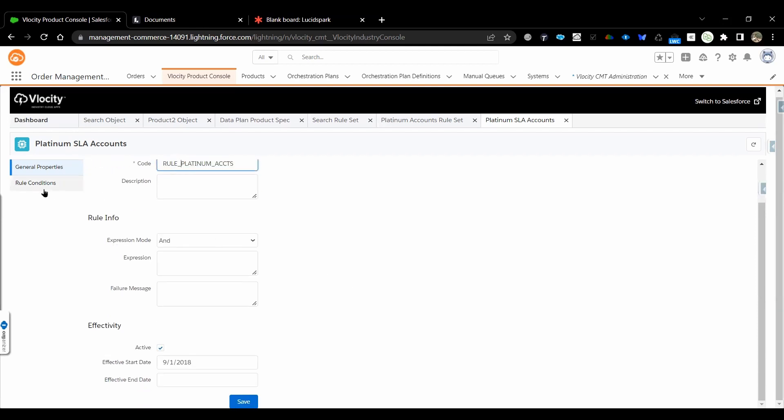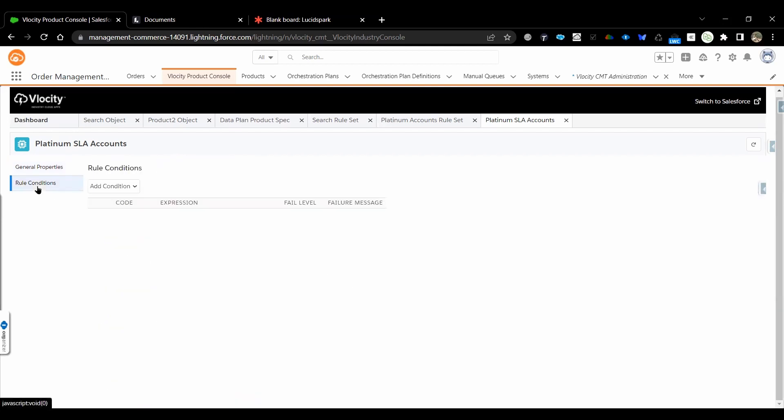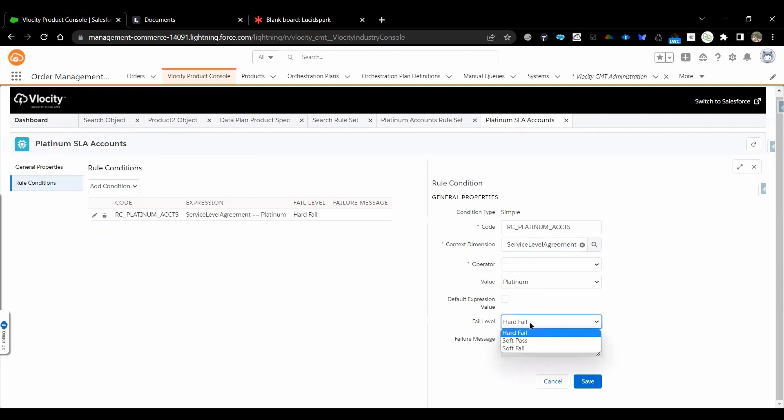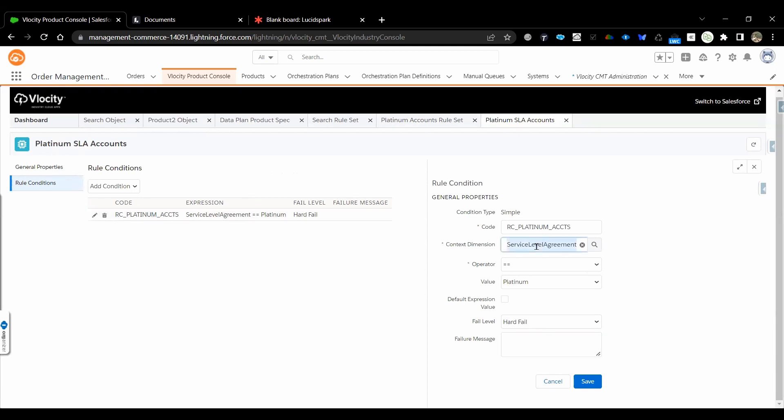This is the rule name where we are maintaining the naming convention. Expression will be AND most of the time. Rule condition is where the rule will be checking with a dimension. This is the context dimension. Rule condition context dimension will be checking with actual value, and we will mention what is the fail level - is it hard fail, soft pass, or soft fail. Here, failure message as I'm mentioning, but we will be using always a rule set level.